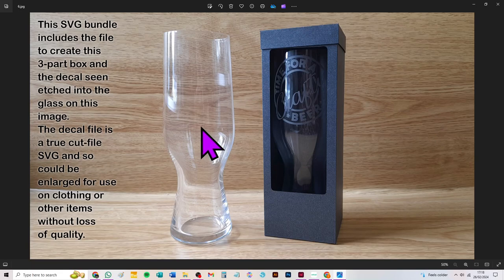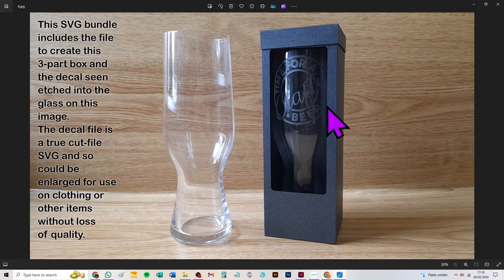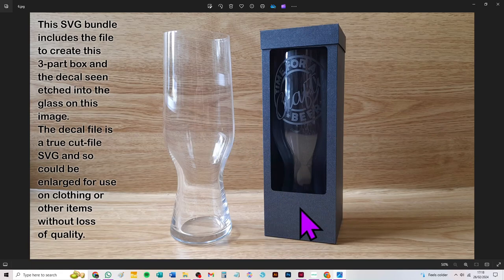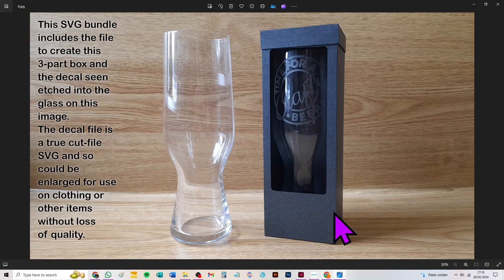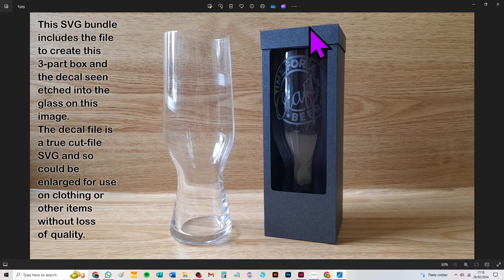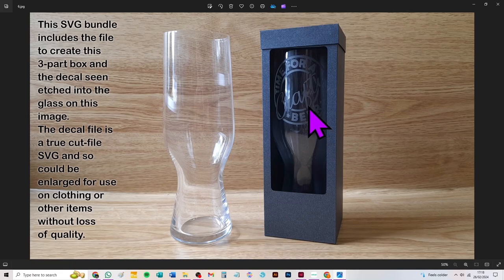The dimensions are given on the Etsy listing in the description below. It's about 75 millimeters, which I think is about 3 inches, and 215 millimeters tall, which is probably about eight and a half inches tall. You can get the proper dimensions on the Etsy listing and files to cut the box.